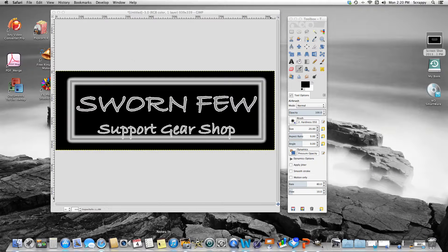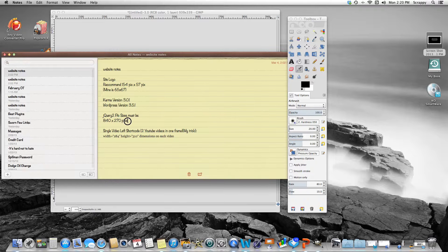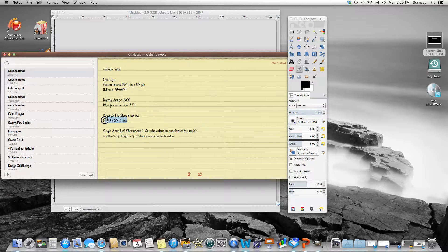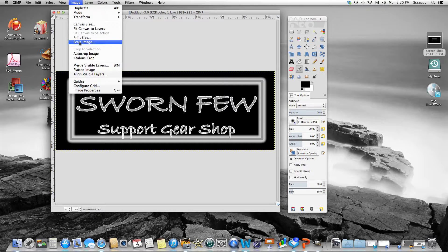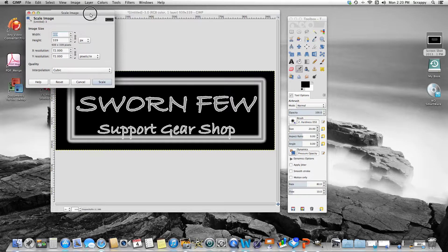What we need to do is change it to fit in the jQuery slider in the Karma theme, or to fit in those banner boxes. We need to change the pixels — there are very specific pixel dimensions, so you might want to write this down. It is 840 by 270 pixels — that is exactly what it needs to be to fit in there. In GIMP, go up to Image and then Scale Image.